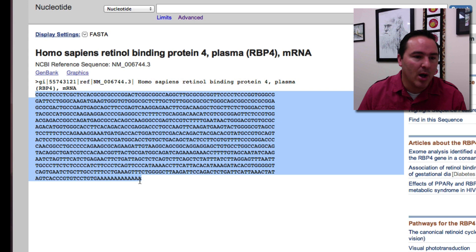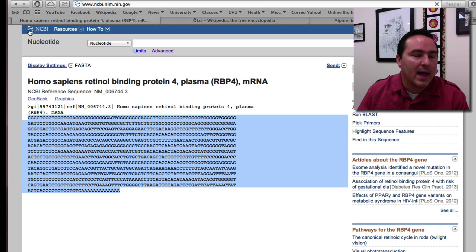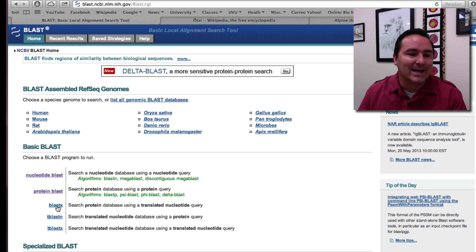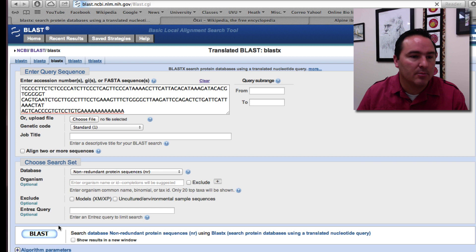So I push copy and now I'm going to come back and do a blast search, but this time I'm going to do a blast X because I want it to translate. So I paste that in and go ahead and push blast.